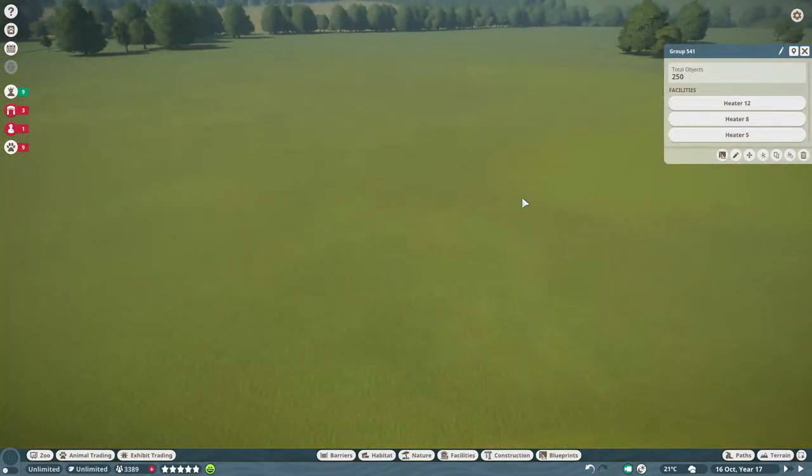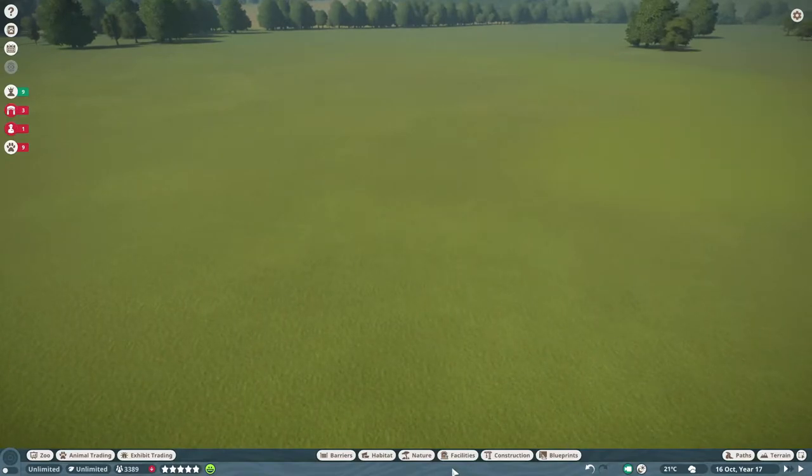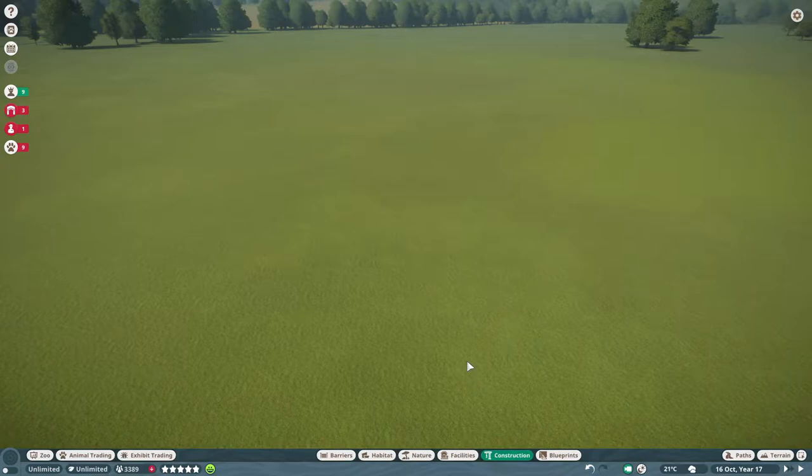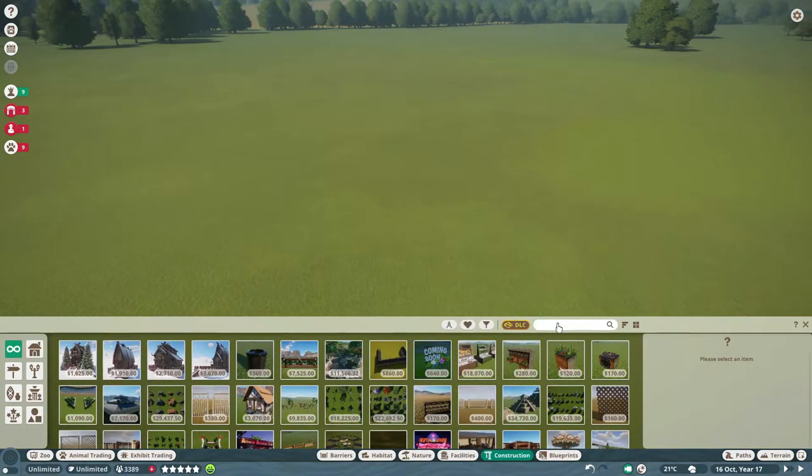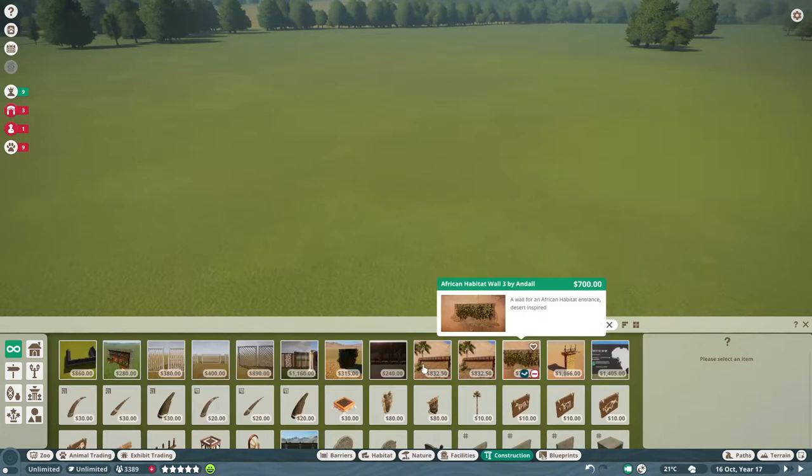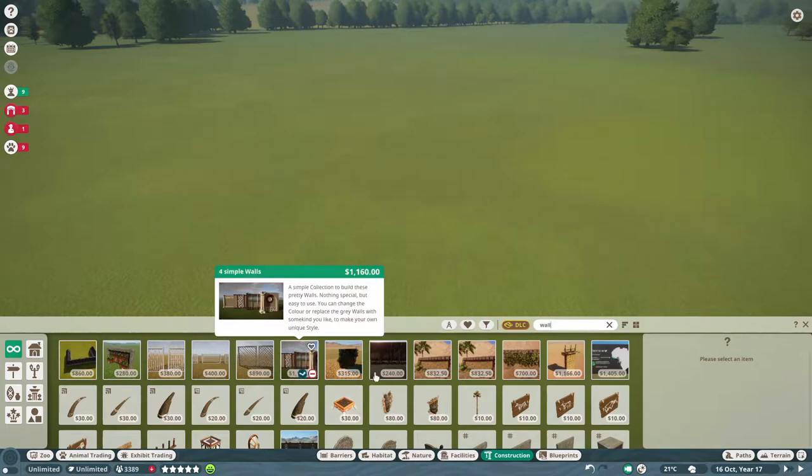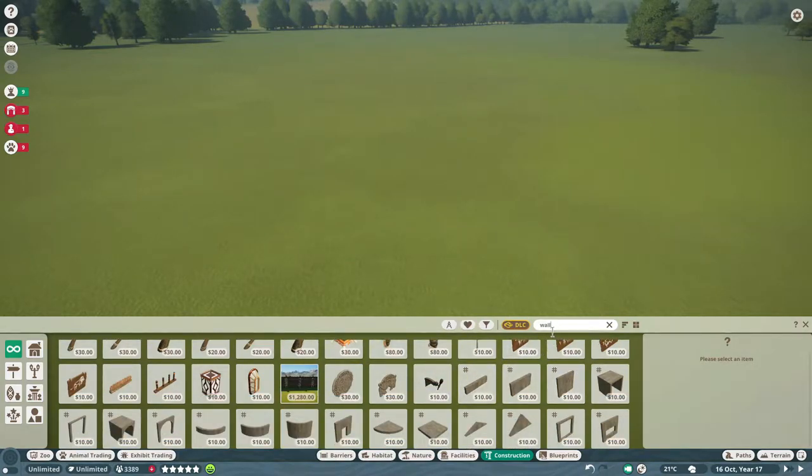So when you create a group, I'll open construction. When you place any grid piece, that means any type of wall or building.